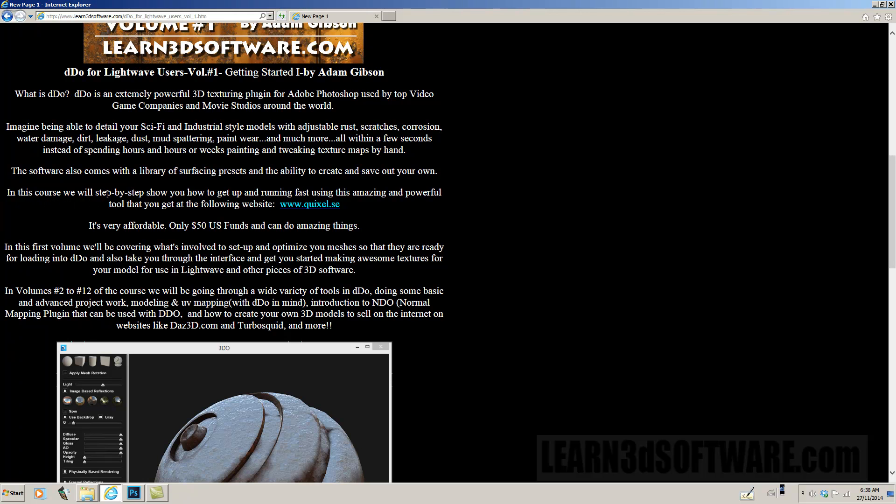In this course we will step-by-step show you how to get up and running fast with this amazing and powerful tool that you get at the following website, www.quixel.se. It's a very affordable piece of software.